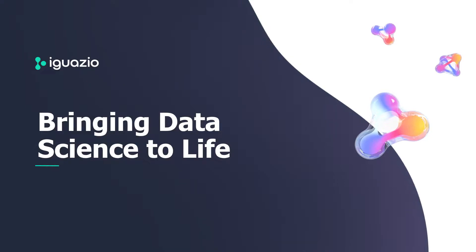Hey, welcome to the Iguazio MLOT platform tutorial. My name is Gilad and I'm here to walk you through the product. So what is this platform?